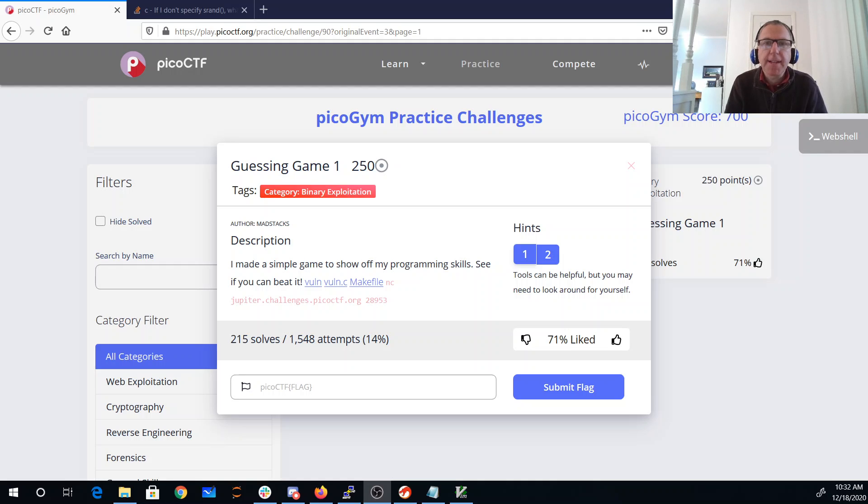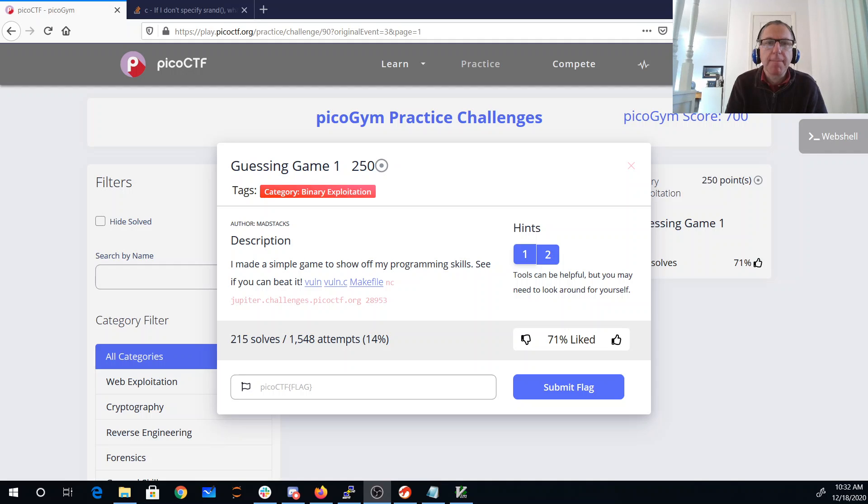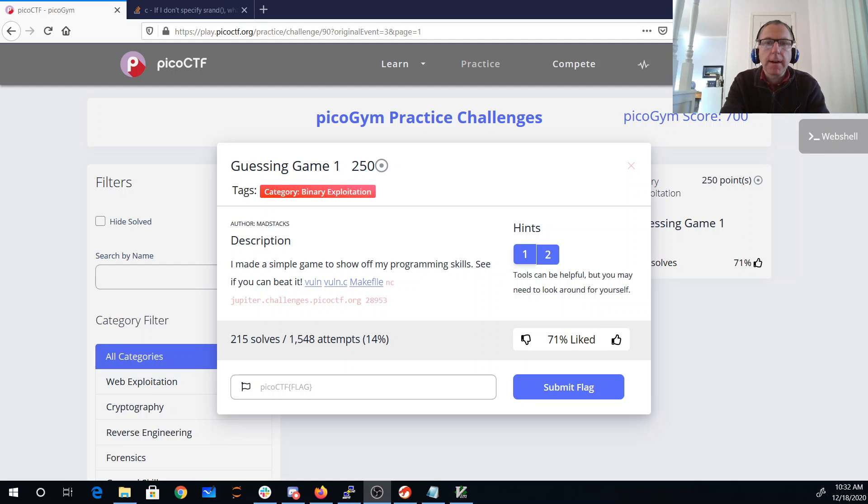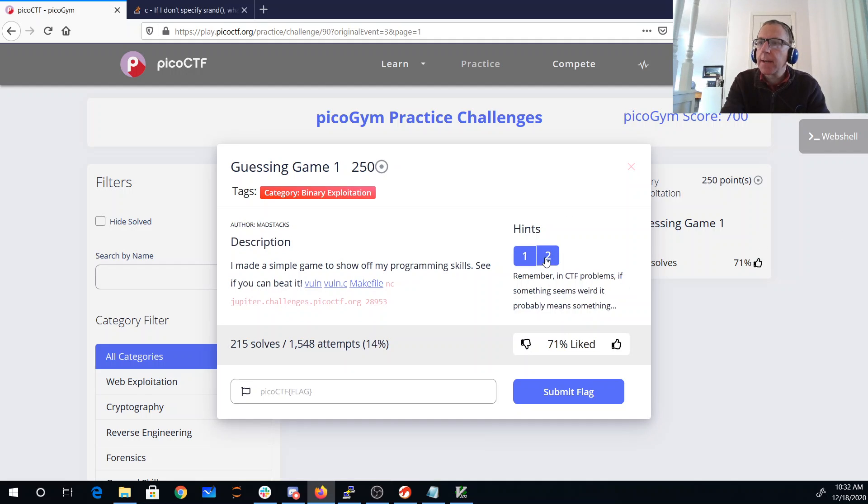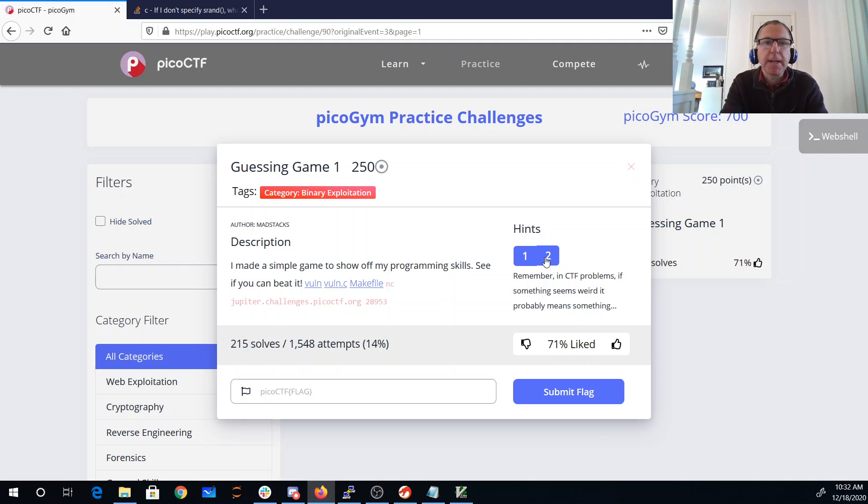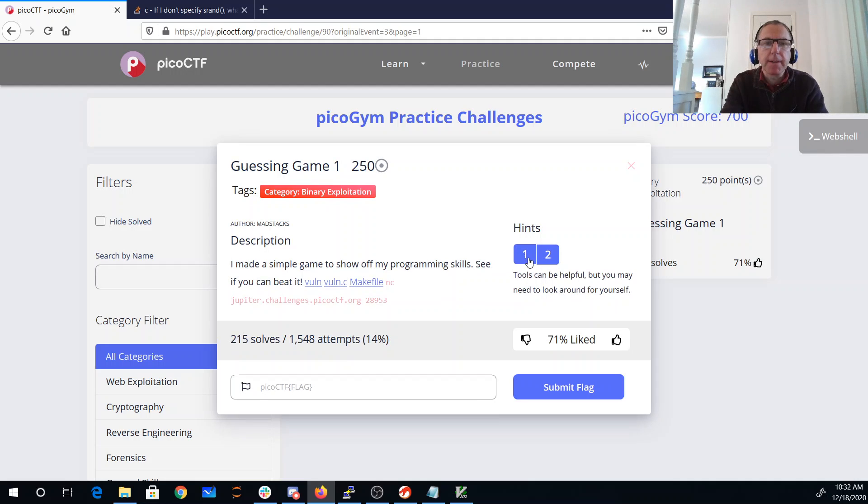Okay, guessing game one. I made a simple game to show off my programming skills, see if you can beat it. We have the program, its source code, and a makefile. Tools can be helpful, but you may need to look around for yourself. All right, well let's see what we've got here. And remember, if something seems weird, it probably means something.